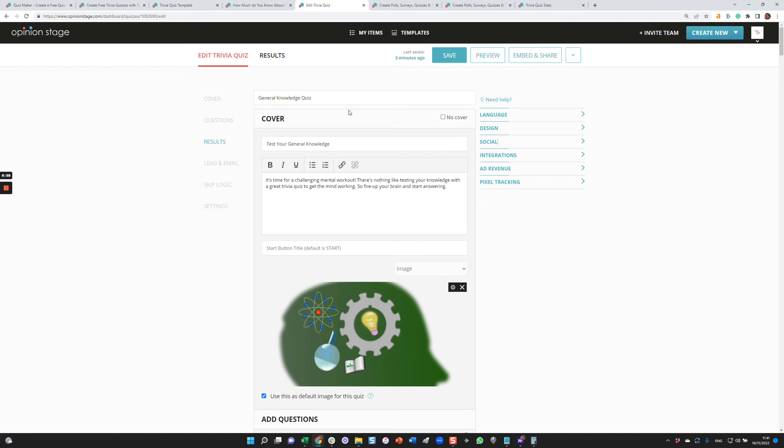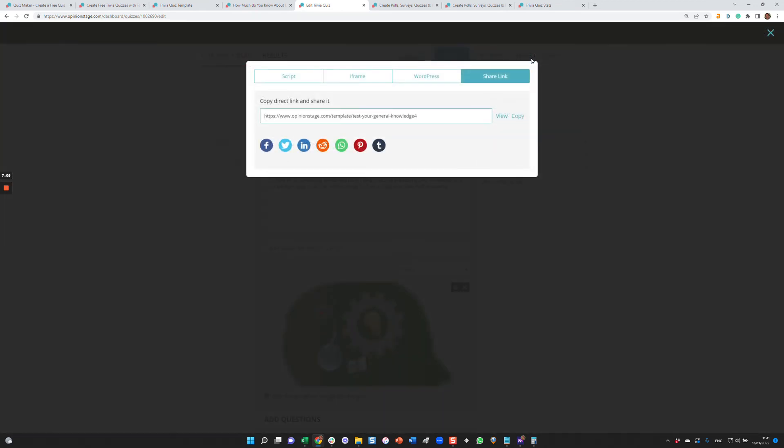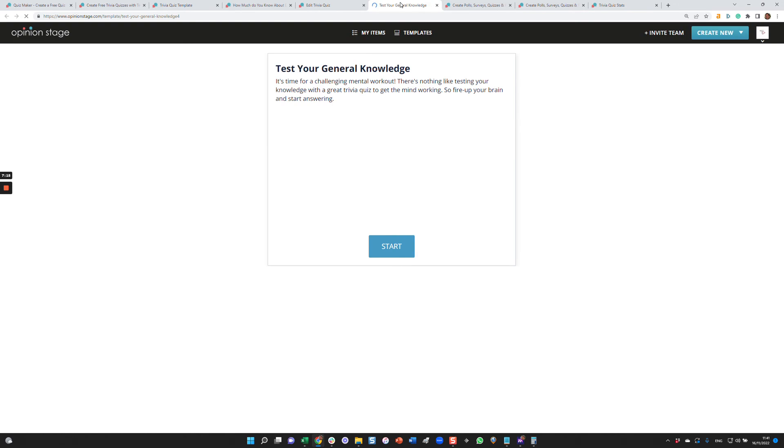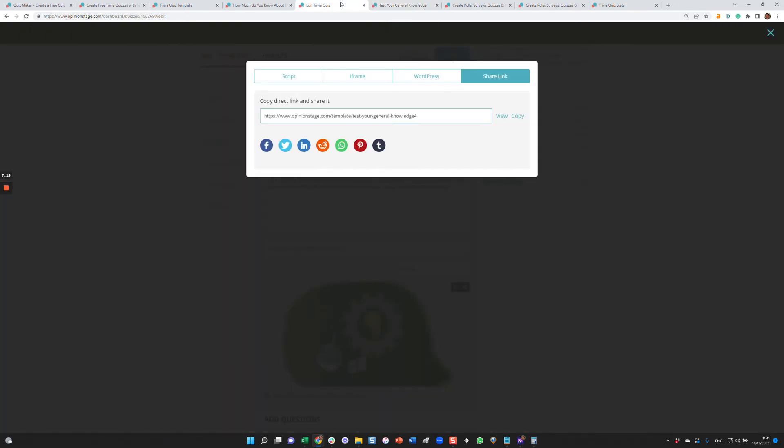So let's say I created the trivia quiz. I like it. I want to add it to my site. I click embed and share. There are a lot of options here. One option, in case you don't have a site, is to click here view and you can just share a landing page. This will be a white label landing page. You can also add your own logo. The other option is to directly share in social networks.